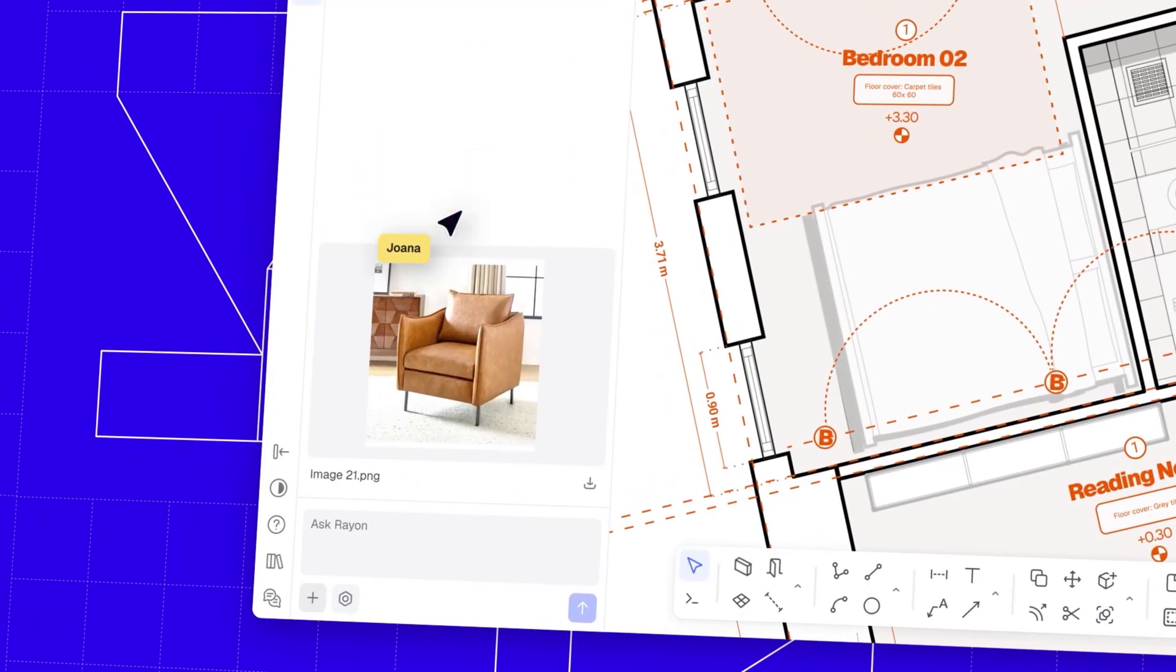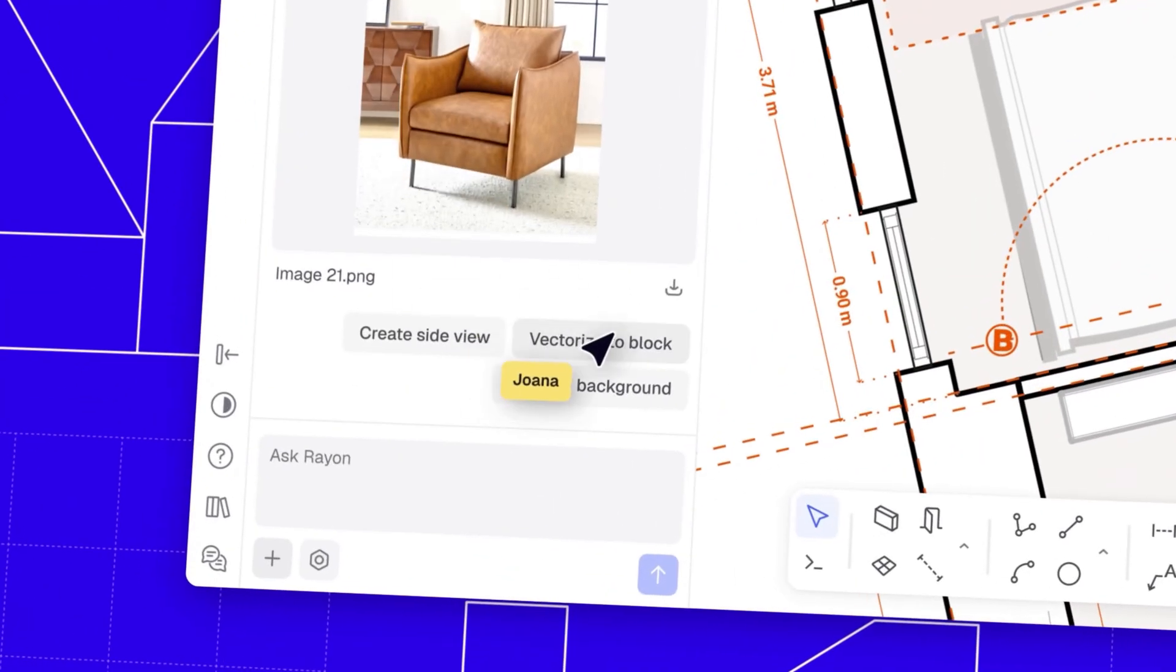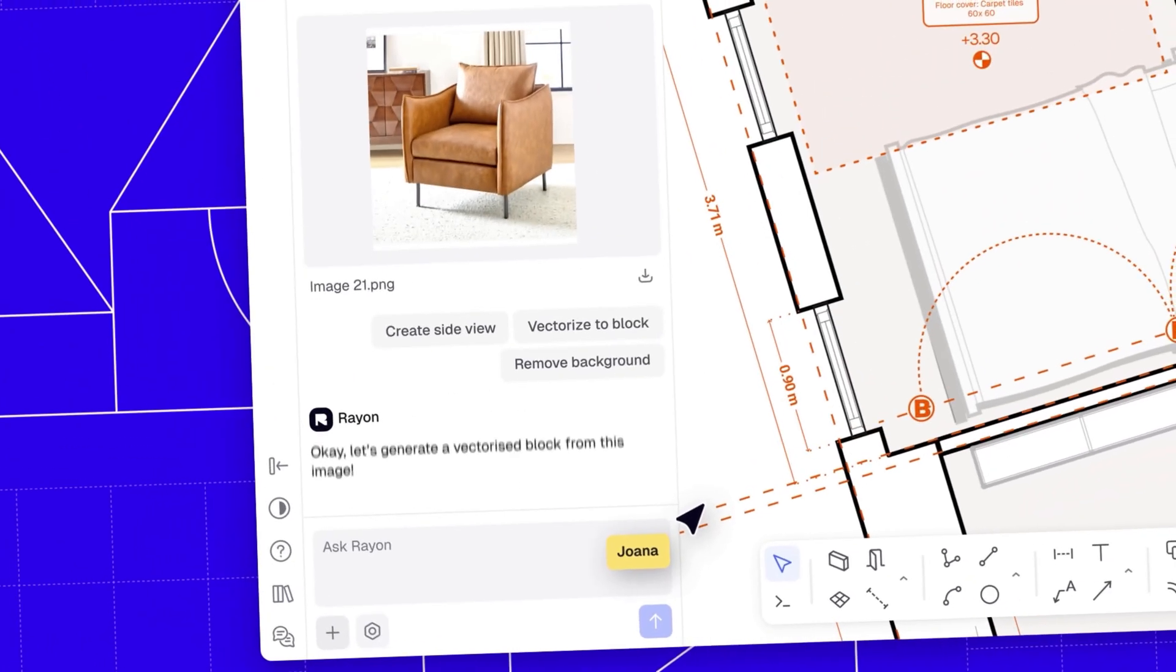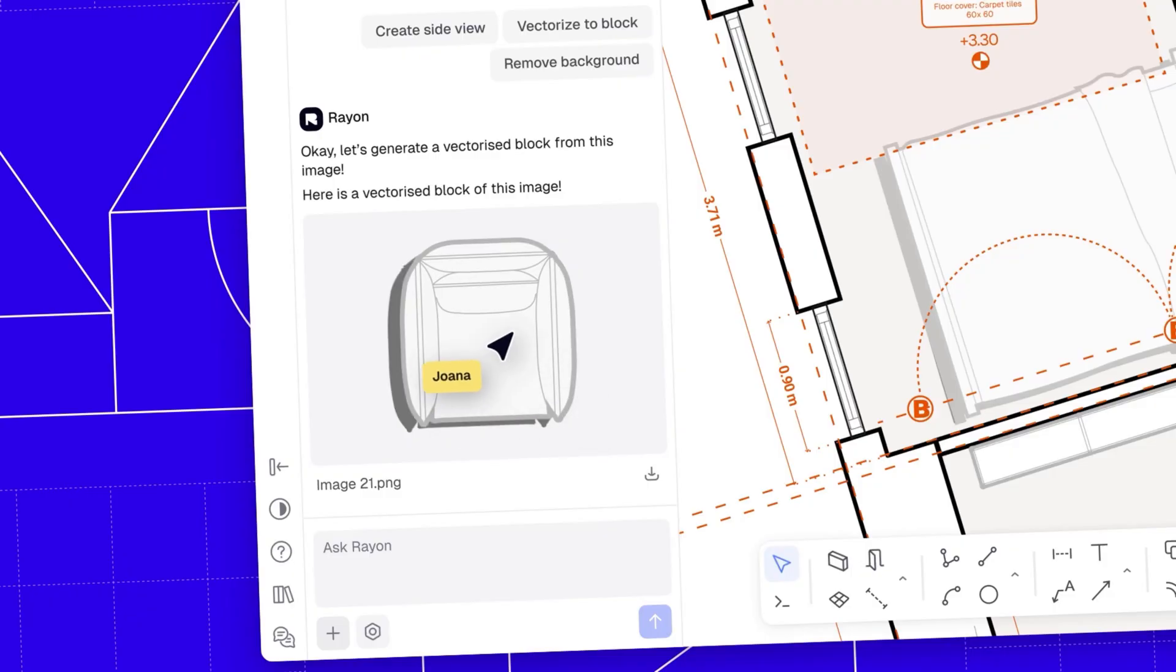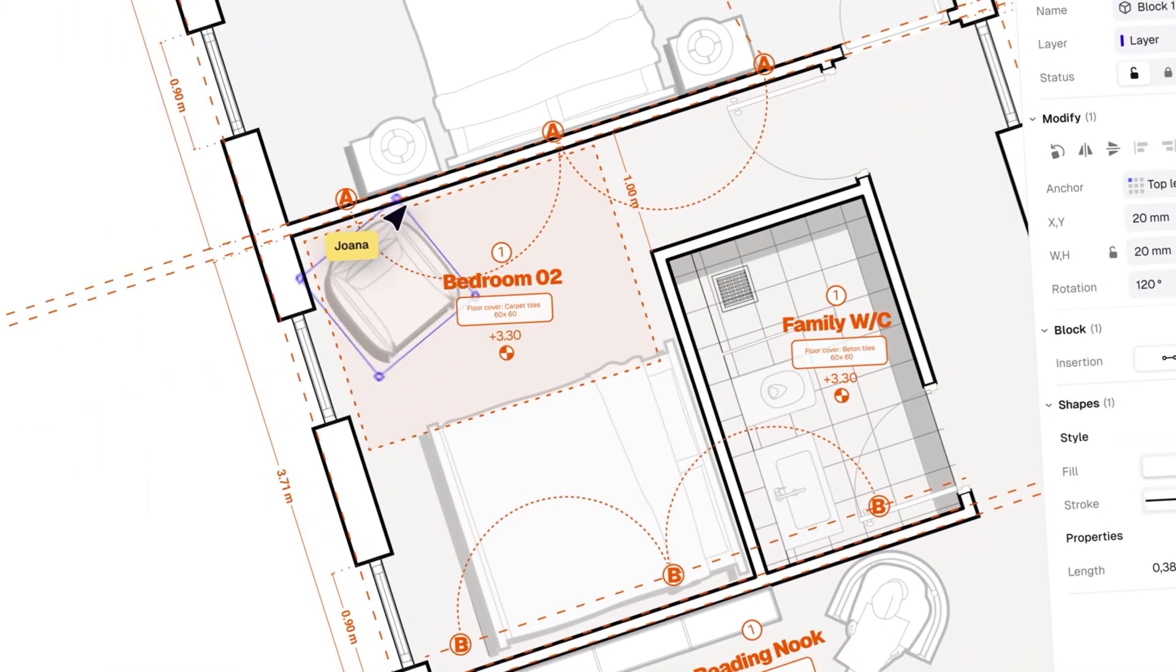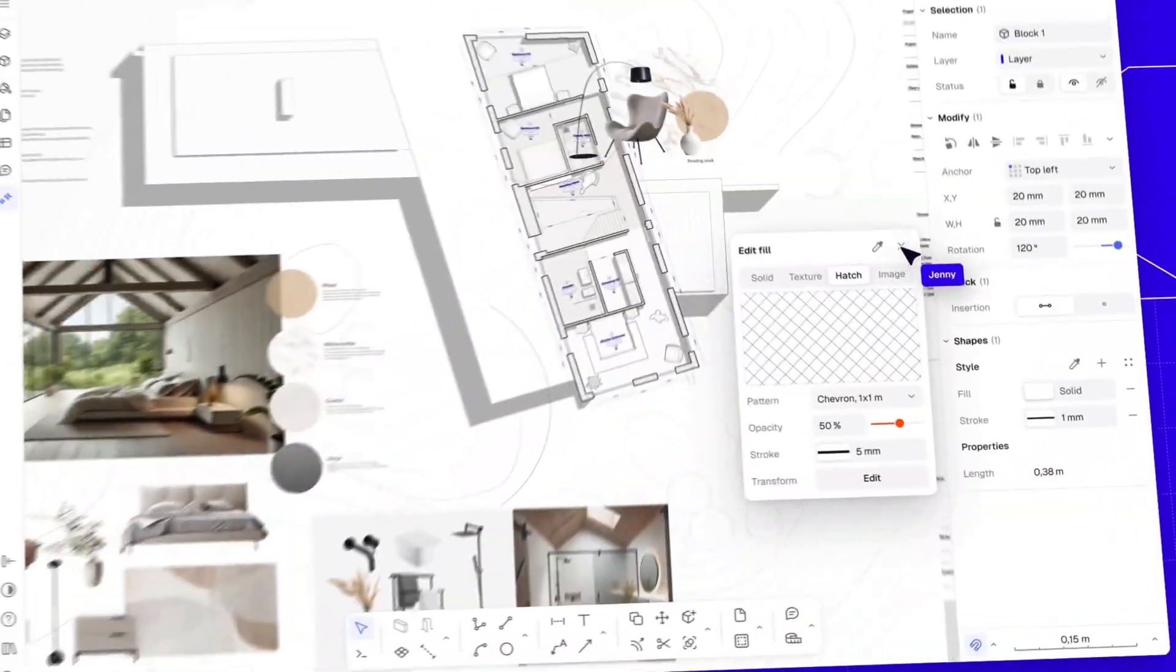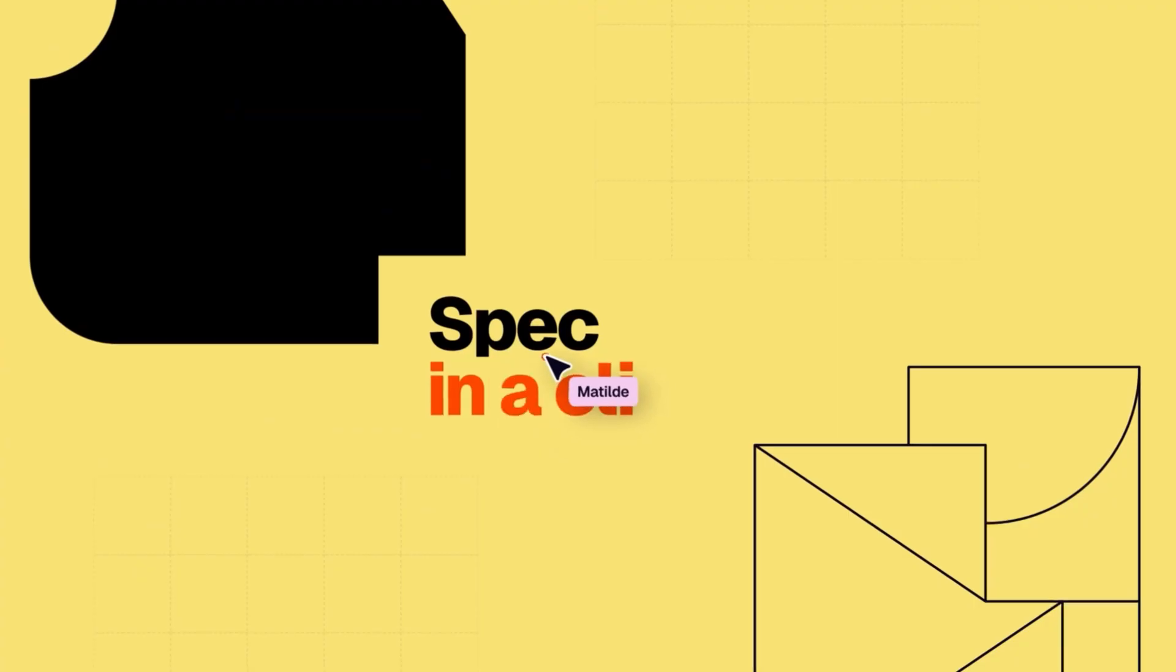Rayon Design changes that. It actually connects your drawings to your data, so your specs and schedules live in the same workspace, and update live as you design. Rayon is an all-in-one platform to import, draft, style, layout, and spec fully online,